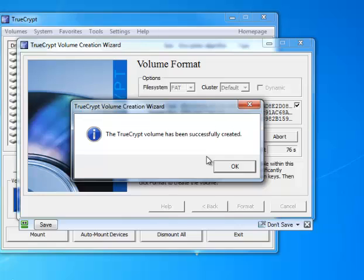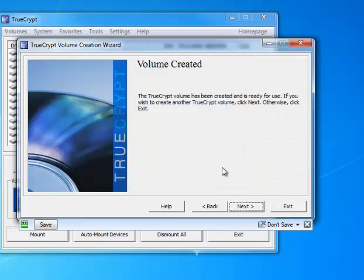And depending on the size of your volume this could take anywhere from a couple seconds to a few minutes. Since I have a small TrueCrypt volume, mine was created almost instantly. When it's finished creating the volume, press OK and you're now done. That's all there is to it.